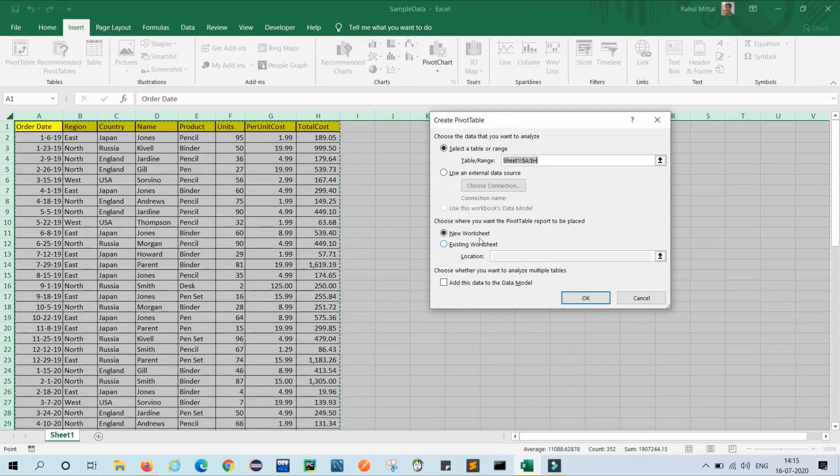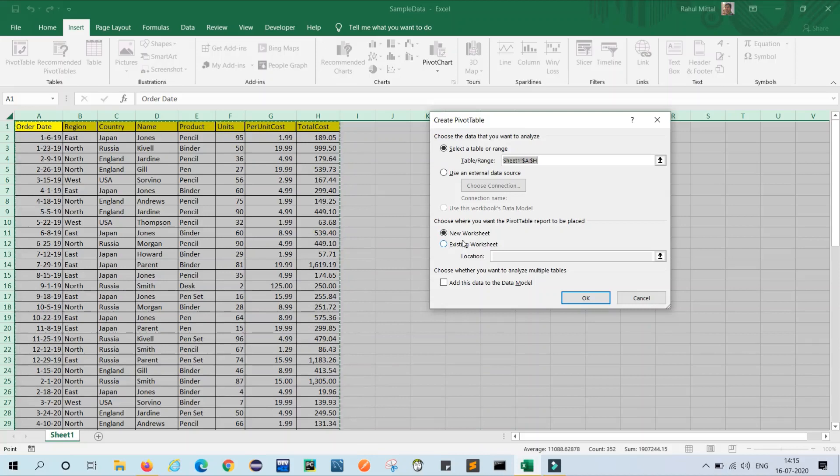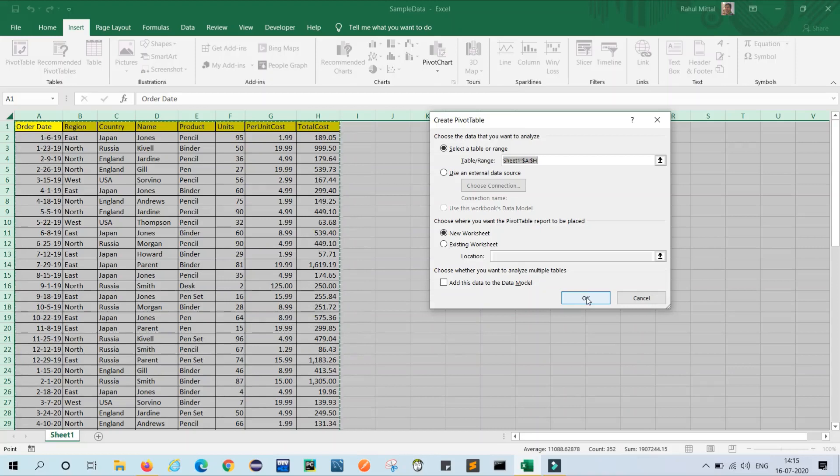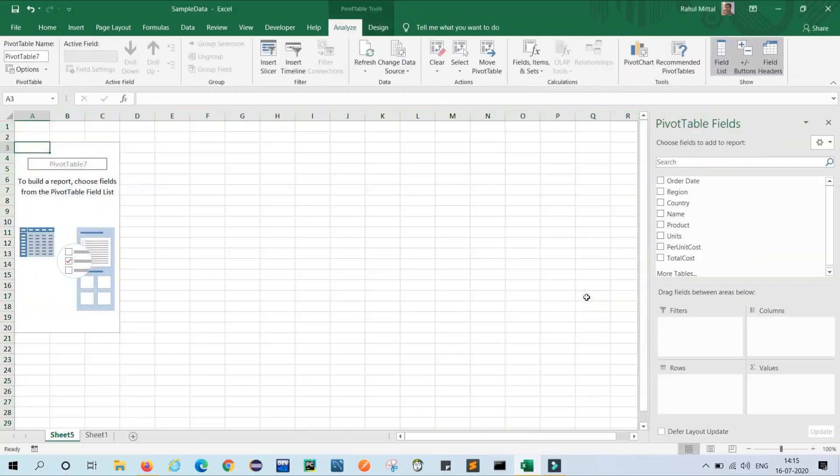Once you click on this, the Create PivotTable dialog will come and it will ask you if you want to create the pivot on a new sheet or the same sheet. I will show you how to create pivot on a new sheet. Then click OK without making any changes, click OK.